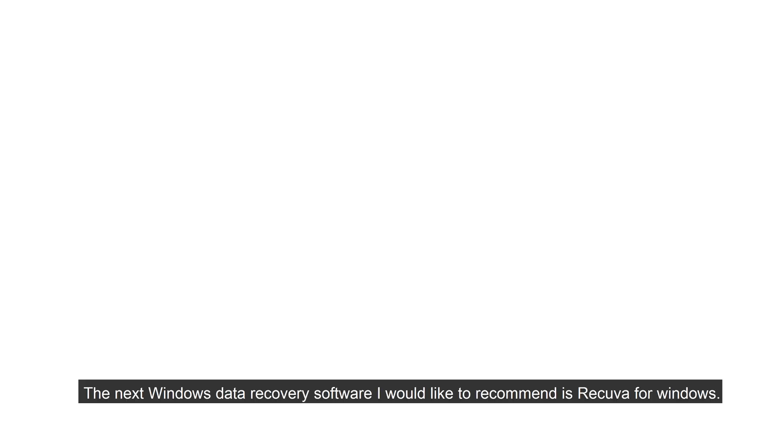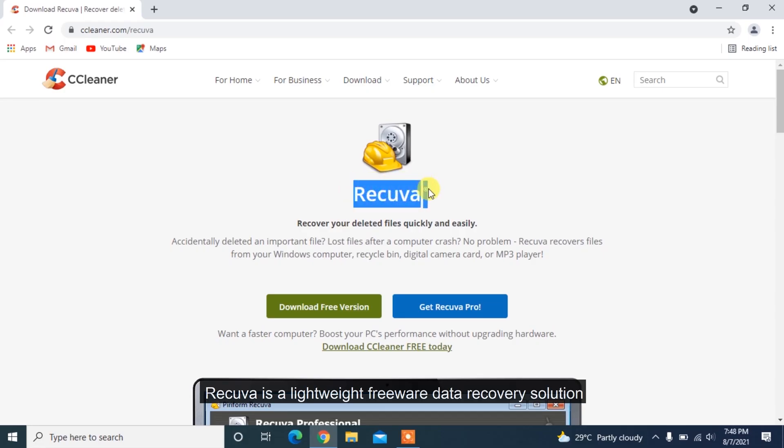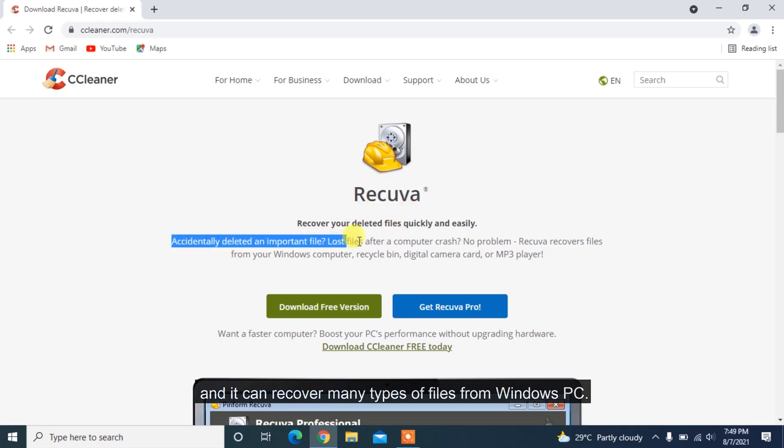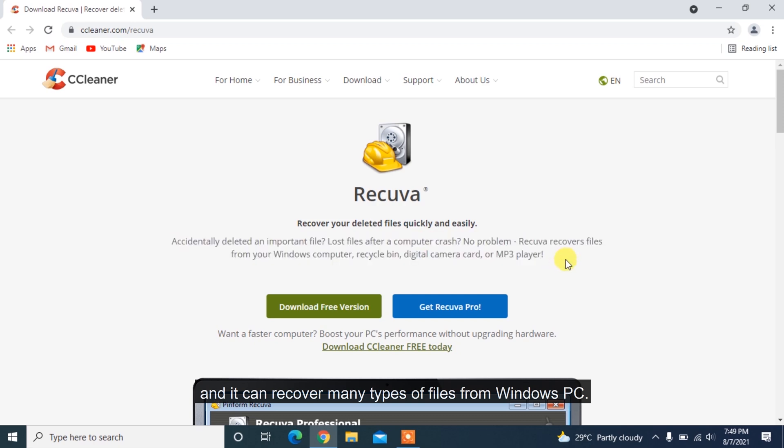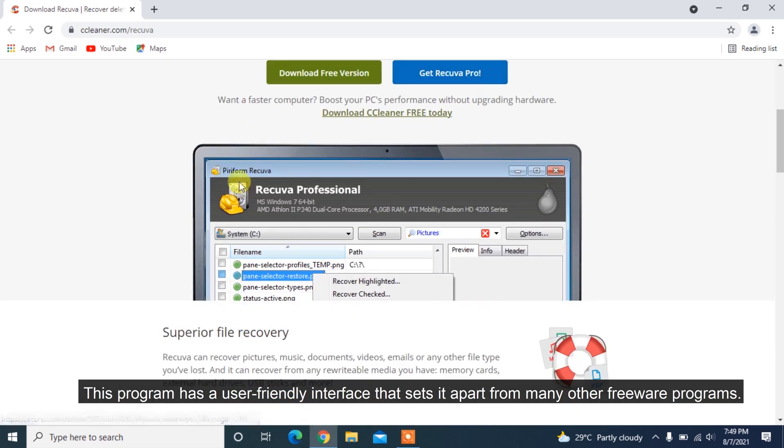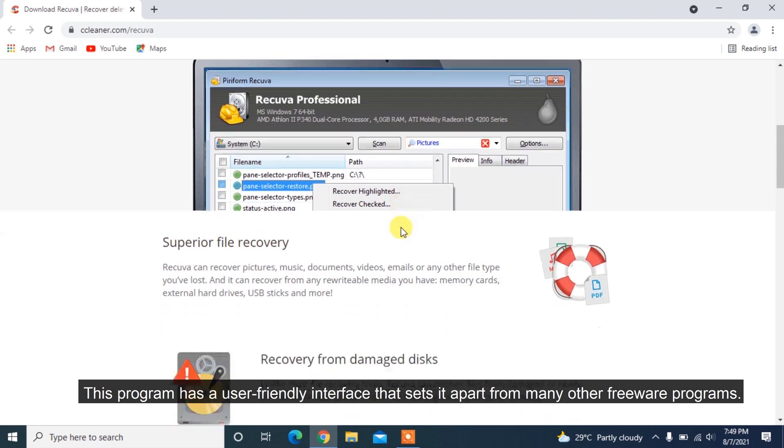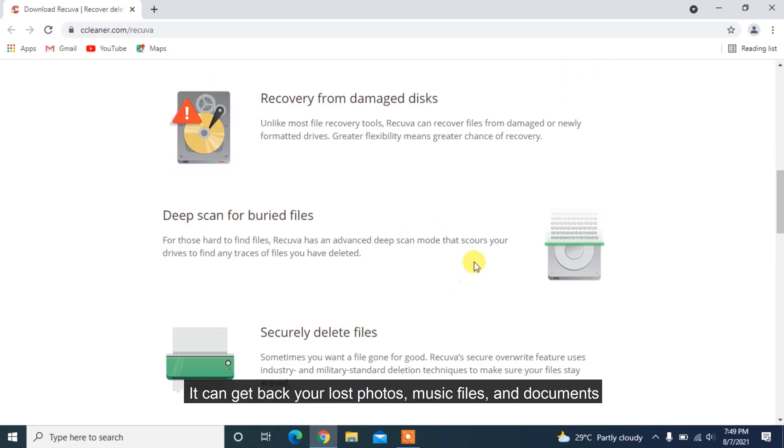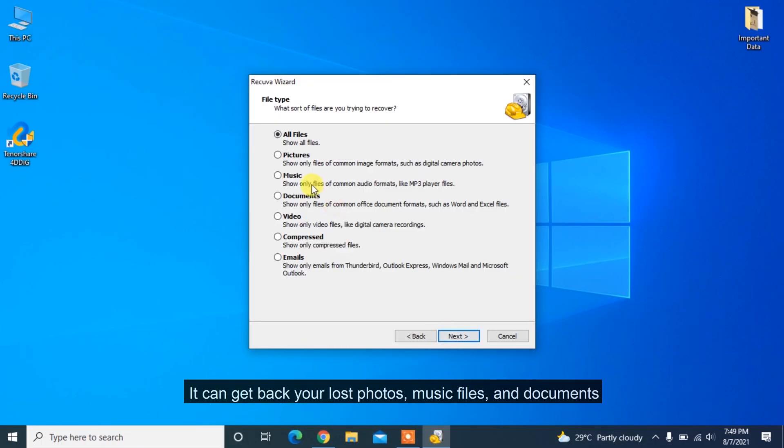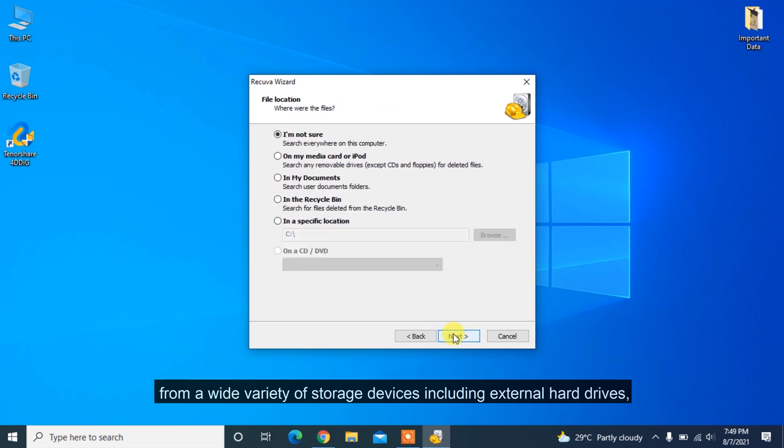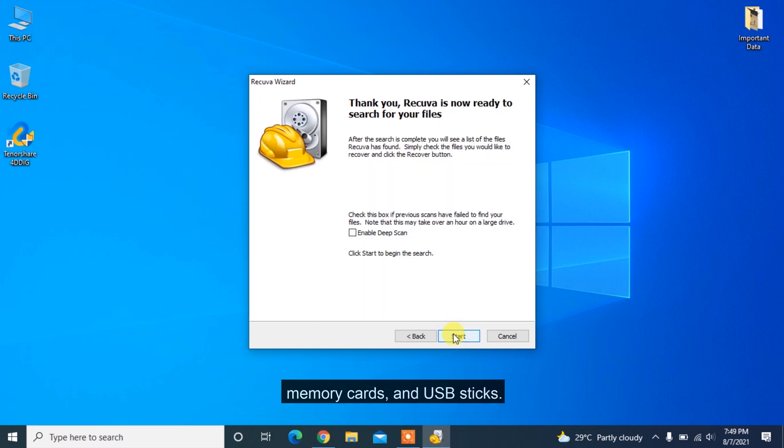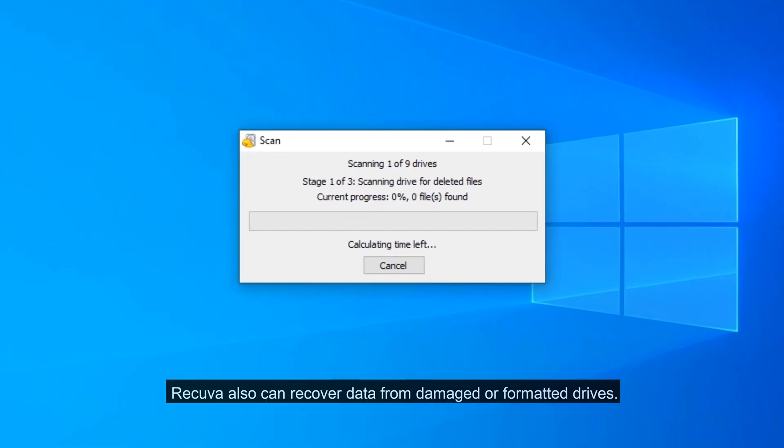The next Windows Data Recovery software I would like to recommend is Recuva for Windows. Recuva is a lightweight freeware data recovery solution and it can recover many types of files from Windows PC. This program has a user-friendly interface that sets it apart from many other freeware programs. It can get back your lost photos, music files and documents from a wide variety of storage devices including external hard drives, memory cards and USB sticks. Recuva also can recover data from damaged or formatted drives.